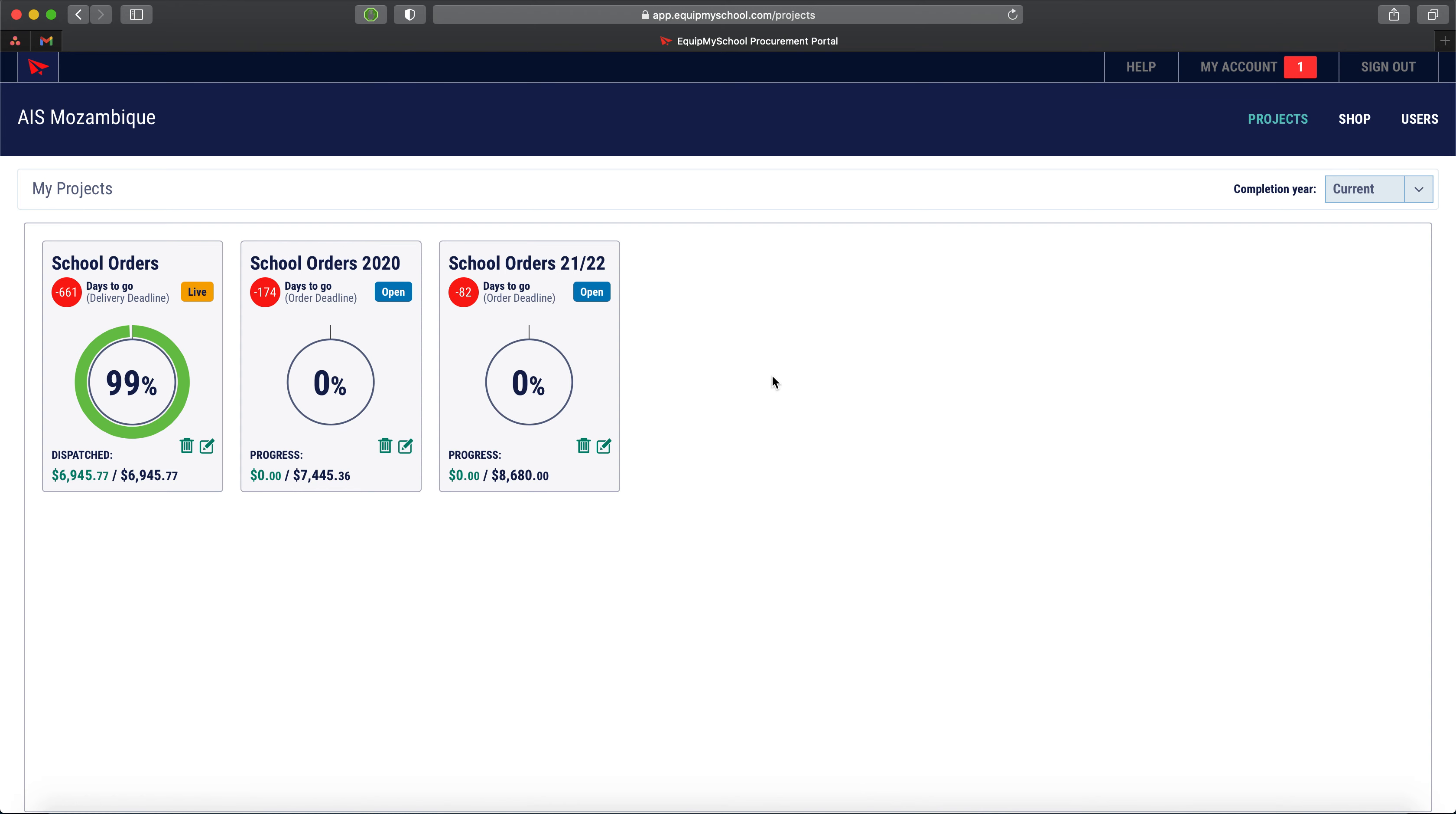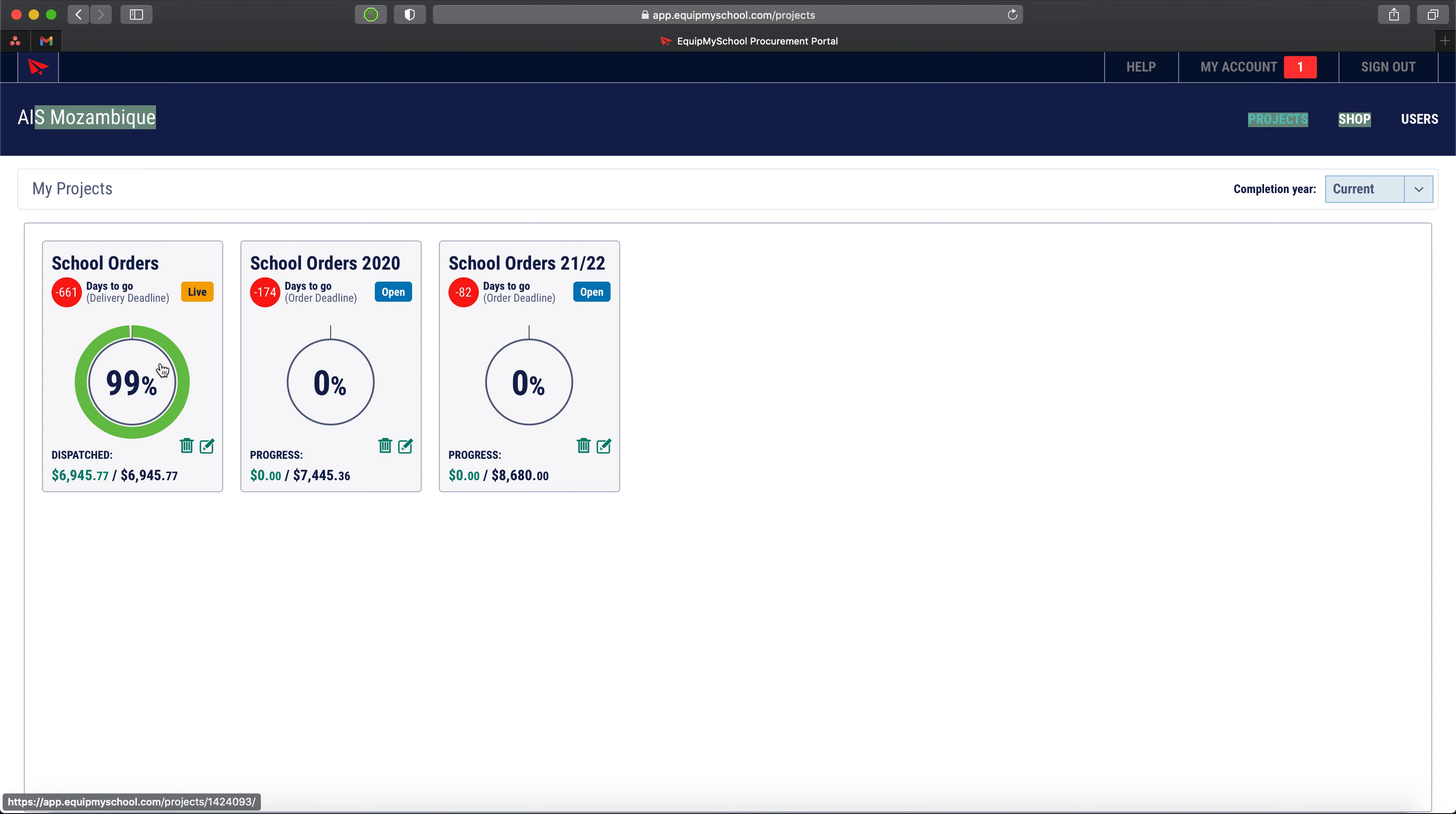If we look at the portal here for the AIS Mozambique, we've got an order from two years ago. We've got a project that was created for last year which the school didn't go ahead with because of COVID, and then we've got a new project that's been created here ready for the next batch of orders.